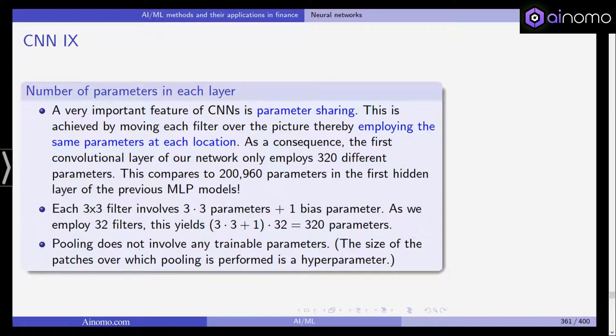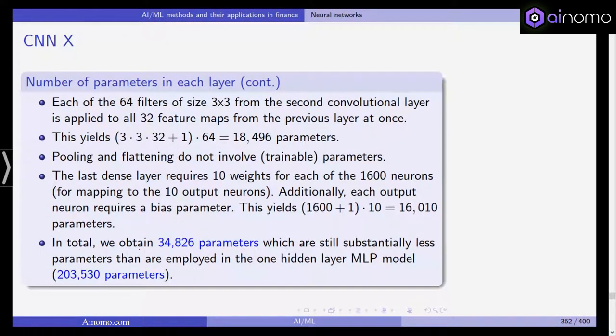Pooling does not involve any trainable parameters — the size of pooling patches is a hyperparameter, but pooling itself has no trainable parameters. Each of the 64 filters of size 3 by 3 in the second layer is applied to all 32 feature maps, yielding around 18,000 parameters. Pooling and flattening involve no trainable parameters. The final dense layer requires 10 weights for each of the 1,600 neurons mapped to 10 output neurons, yielding another 16,000 parameters — totaling 35,000 compared to 204,000 in the MLP.